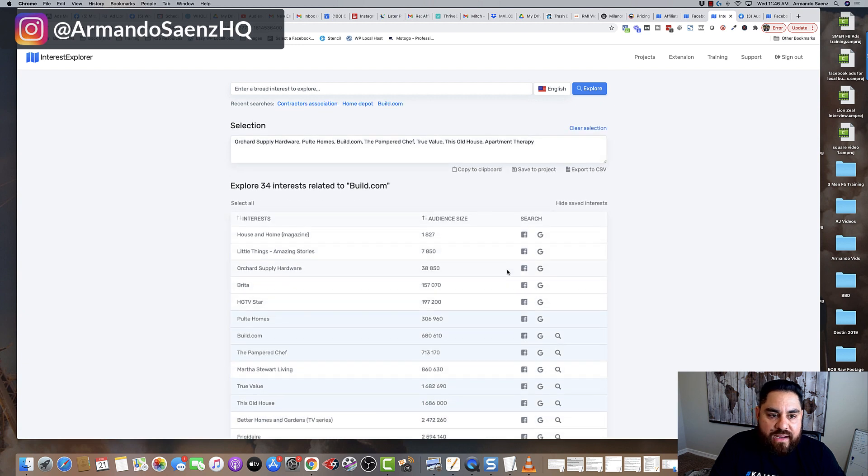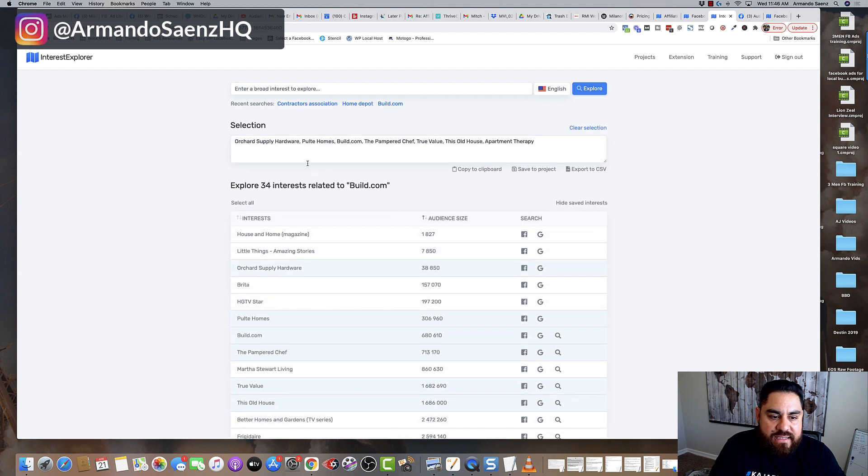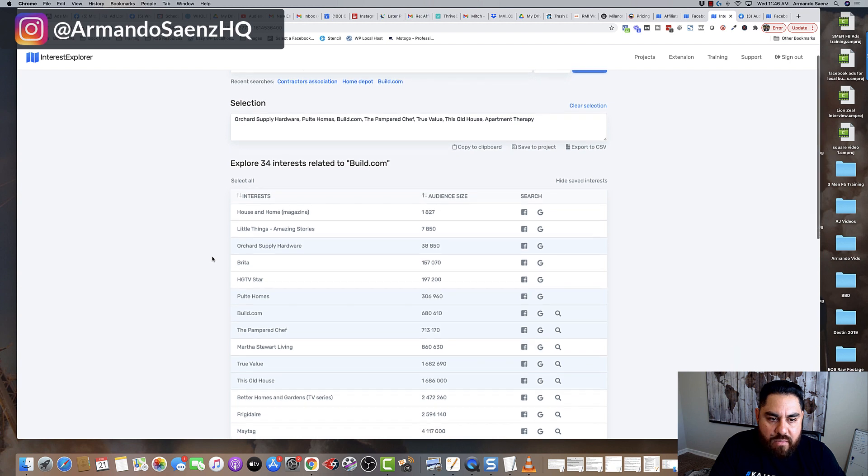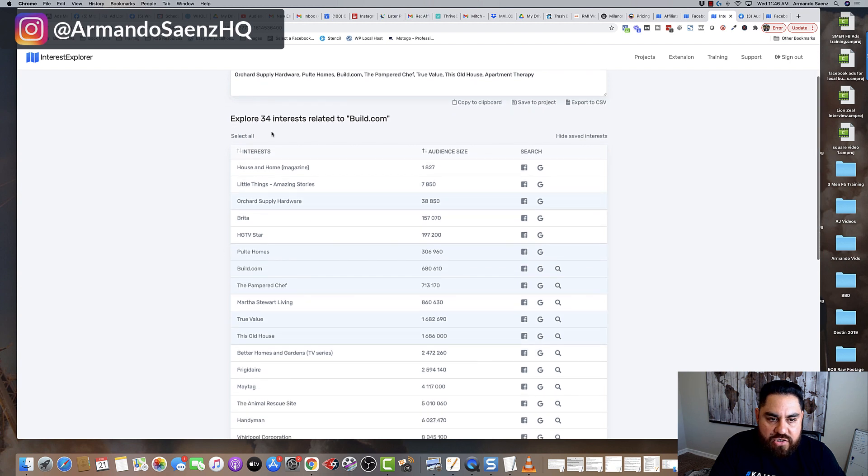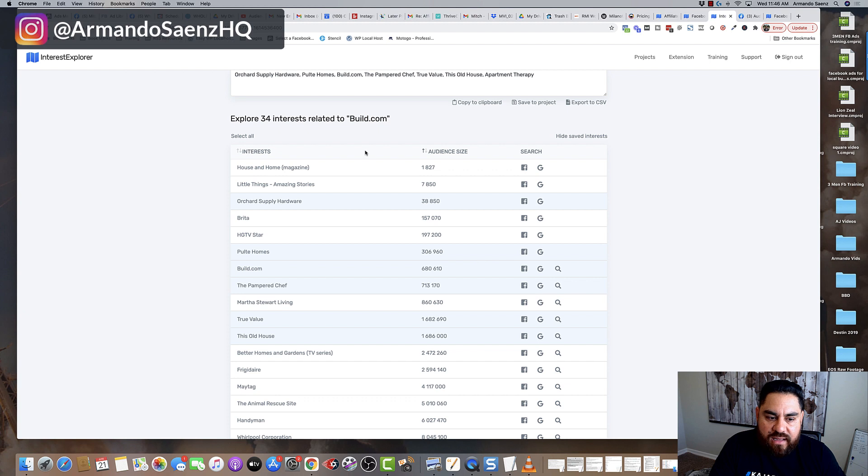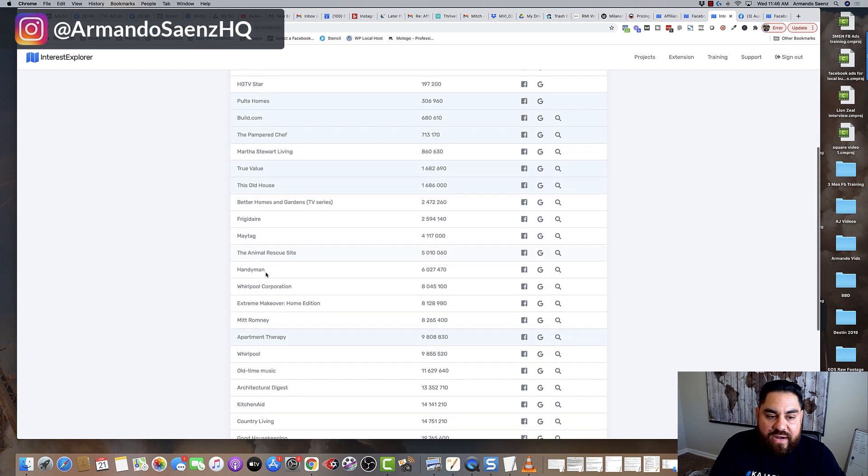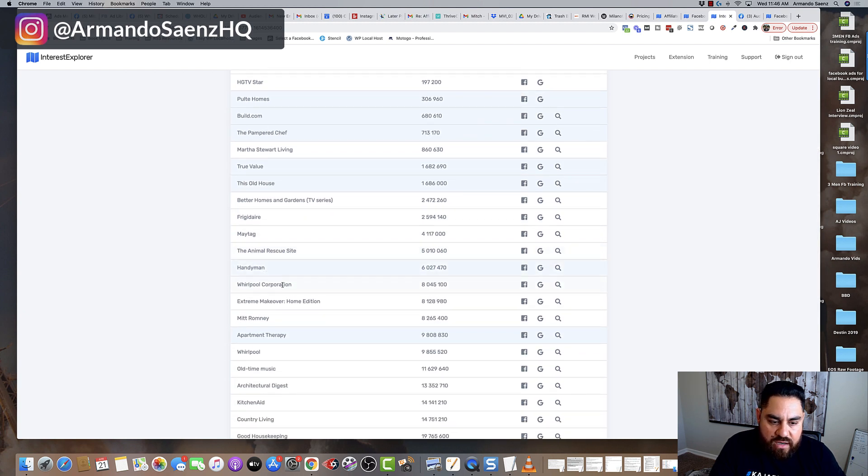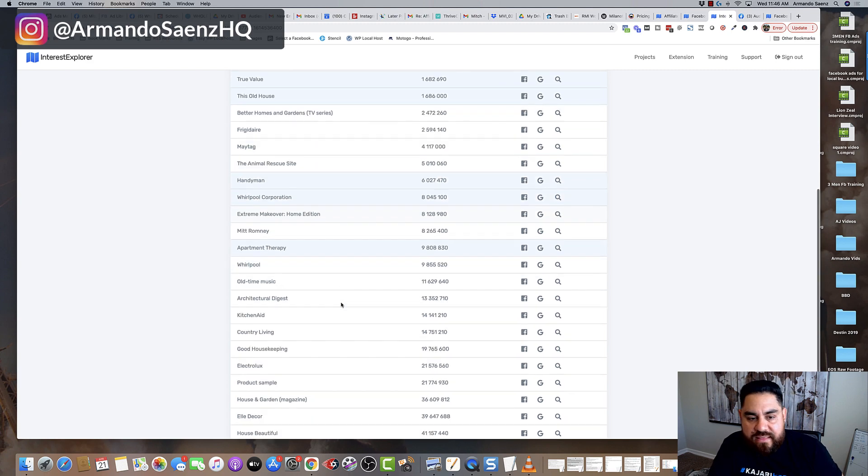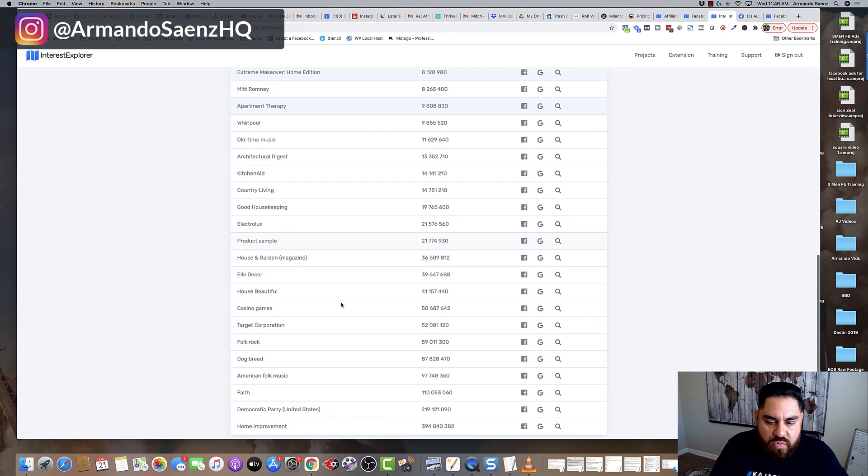If you click on the magnifying glass, it basically takes that interest and broadens it up some more. It shows you 34 other interests that are related to the one that you just clicked. That way you can dig deeper into what's going on here with your audiences.